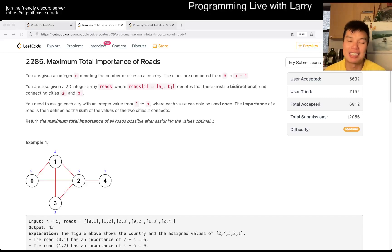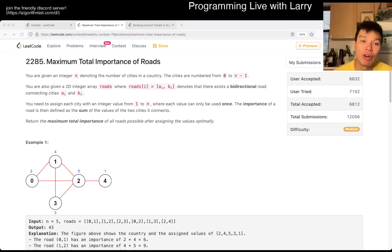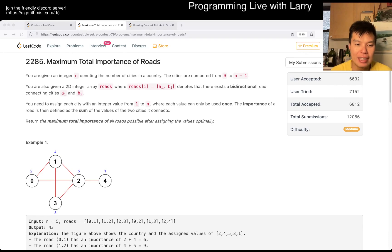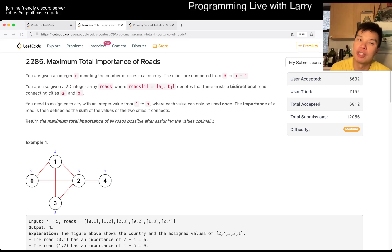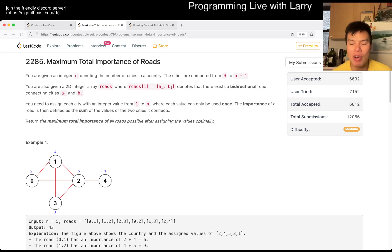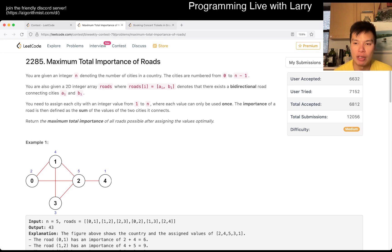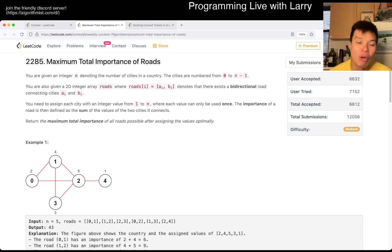Hey, hey everybody, this is Larry. This is me going through Q3 of the Biweekly Contest 79, Maximum Total Importance of Roads. Hit the like button, hit the subscribe button, join me on Discord, let me know what you think about this particular problem.